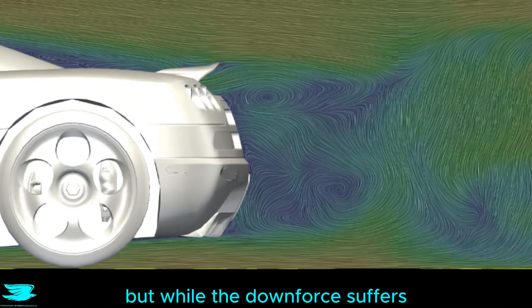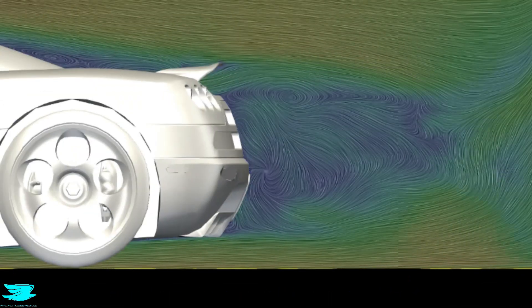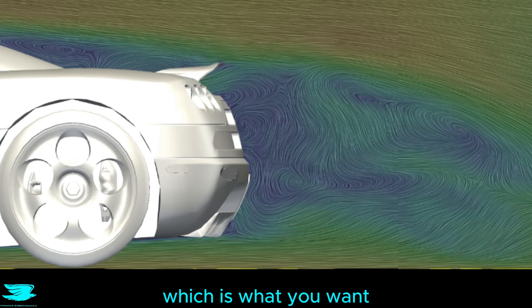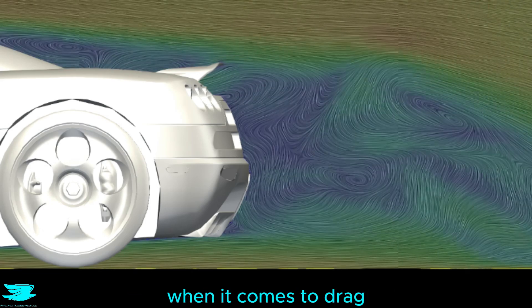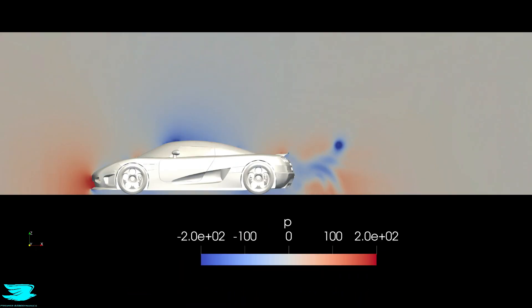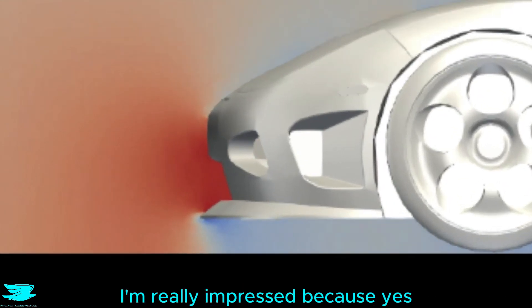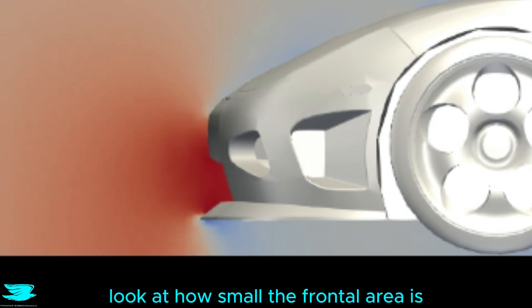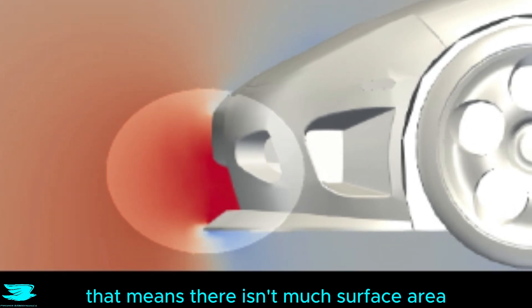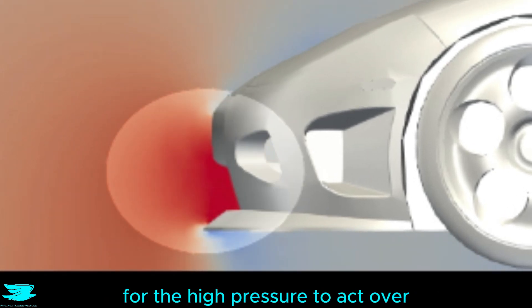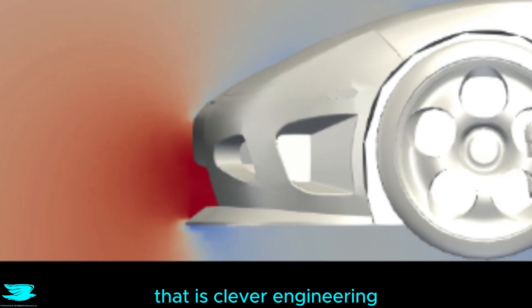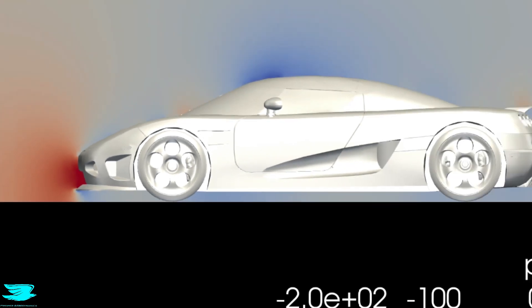But while the downforce suffers, the wake is exceptionally small, which is what you want when it comes to drag. From the pressure, I am really impressed because yes there is high pressure at the front, but look at how small the frontal area is. That means there isn't much surface area for the high pressure to act over, and that reduces the drag. That is clever engineering.